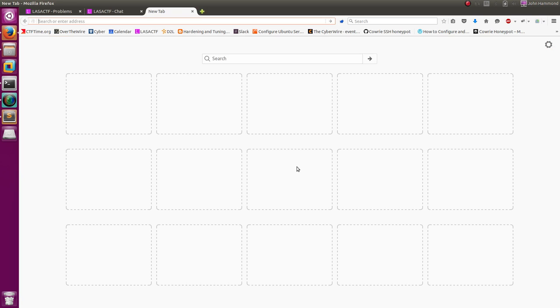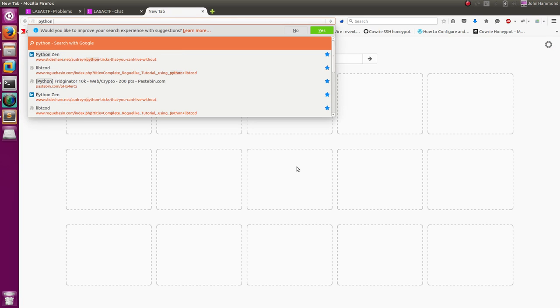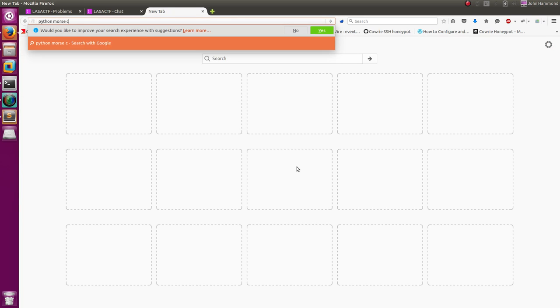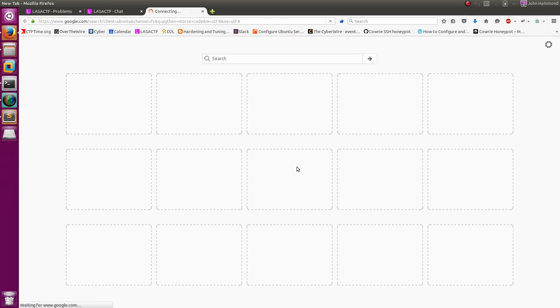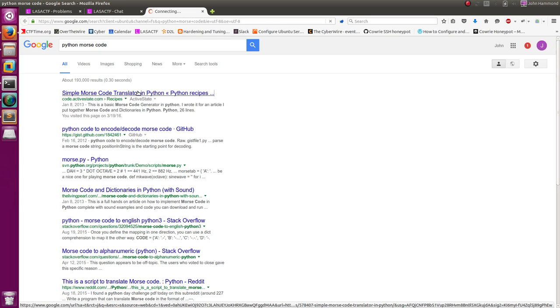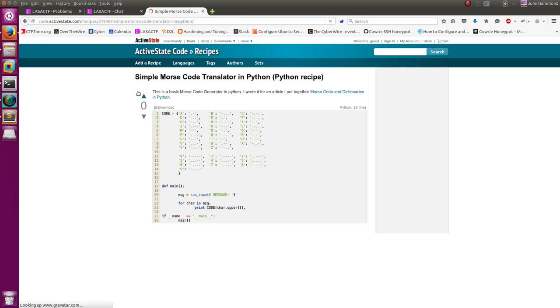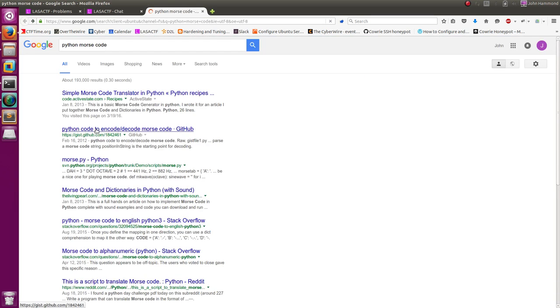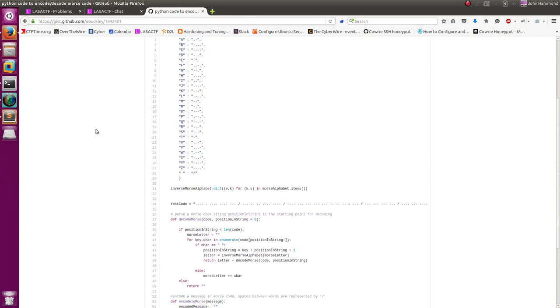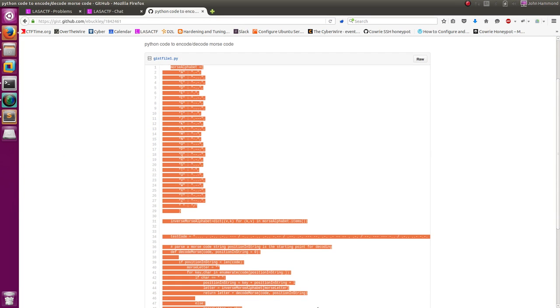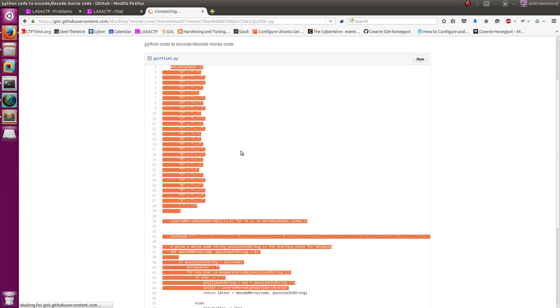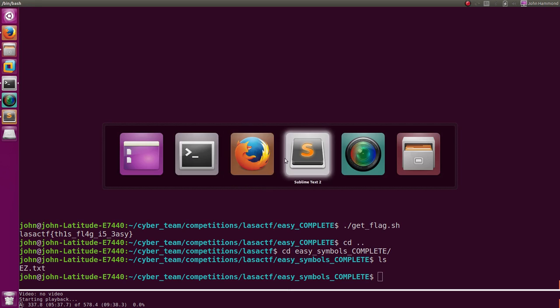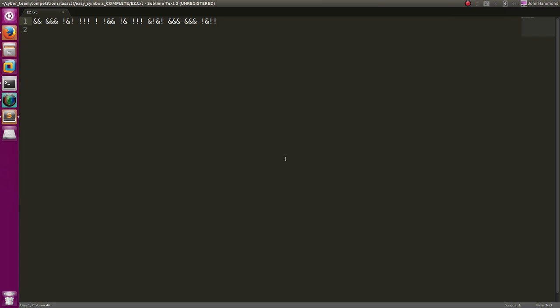So what I did was I went ahead and Googled Python Morse code. And actually, the first thing I found, I kind of just wanted to steal. So that one I didn't end up using. I actually ended up using the simple one in Git because I thought it was a little cleaner and did more of what I needed it to do. So I literally just stole this code.